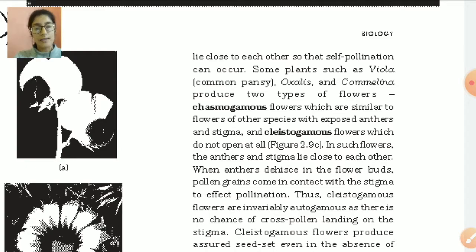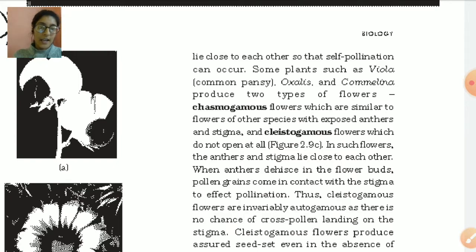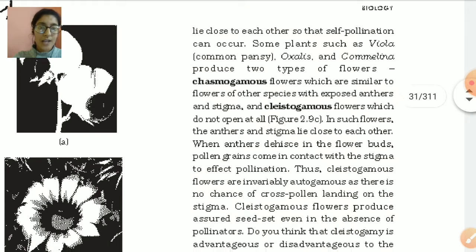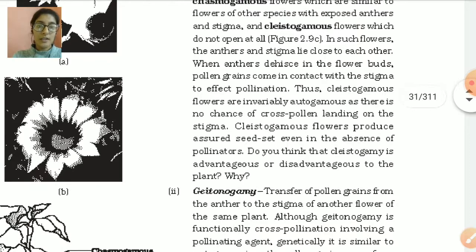Some plants such as Viola, commonly Pansy, Oxalis, and Commelina produce two types of flowers — chasmogamous and cleistogamous. Chasmogamous flowers are those which have exposed anthers and stigma — like in hibiscus or China rose, the anthers are exposed and the style is visible. Cleistogamous flowers are those which do not open at all — they remain closed. In such flowers the anther and stigma lie close to each other. When anther dehisces, pollen grains come in contact with the stigma to effect pollination. Thus cleistogamous flowers are invariably autogamous as there is no chance of cross-pollination.